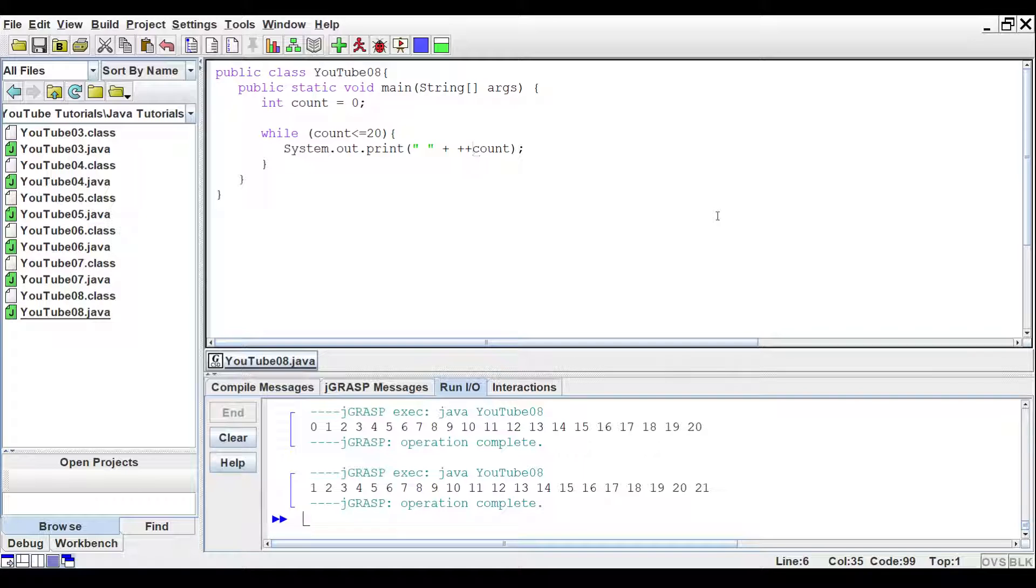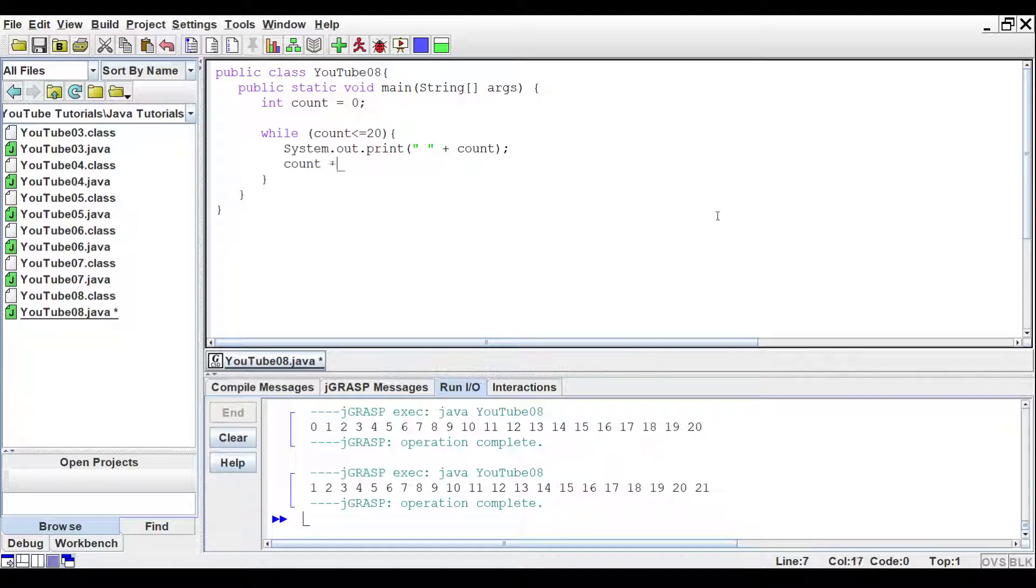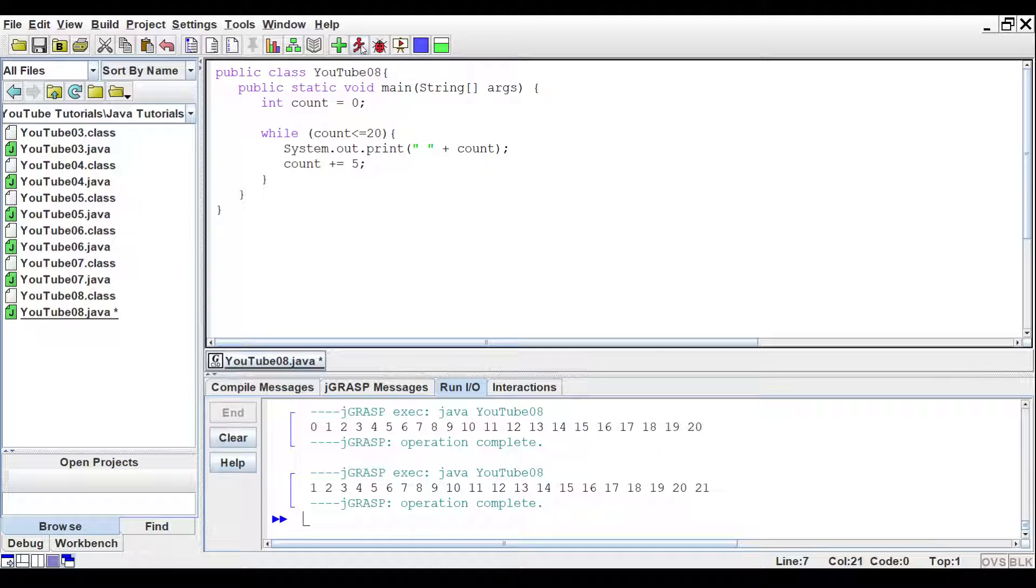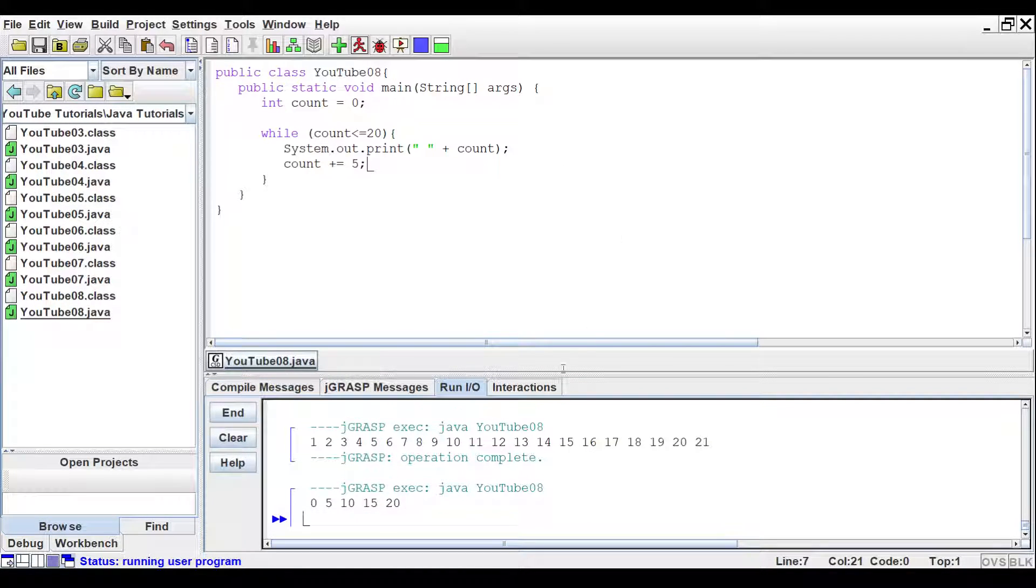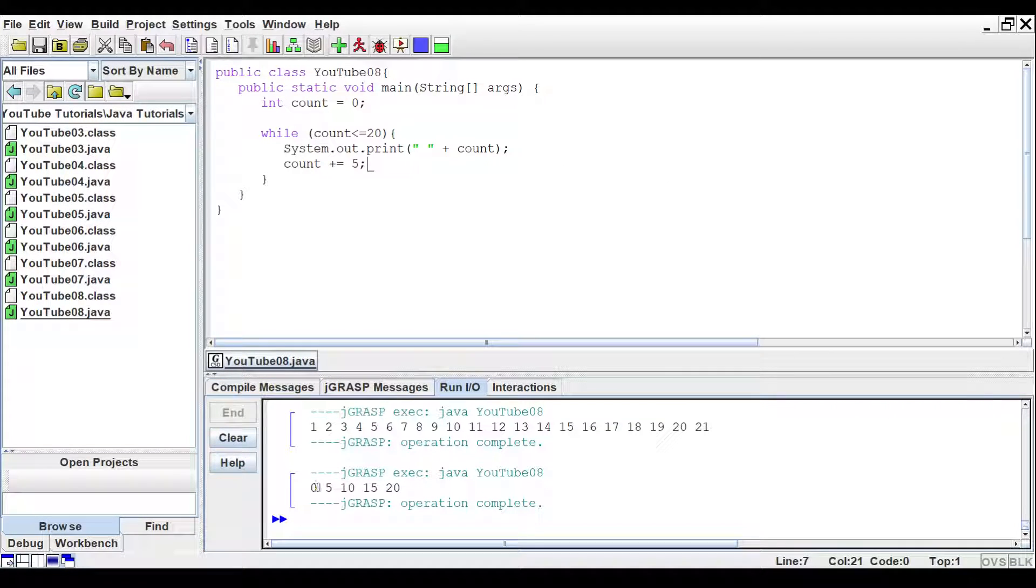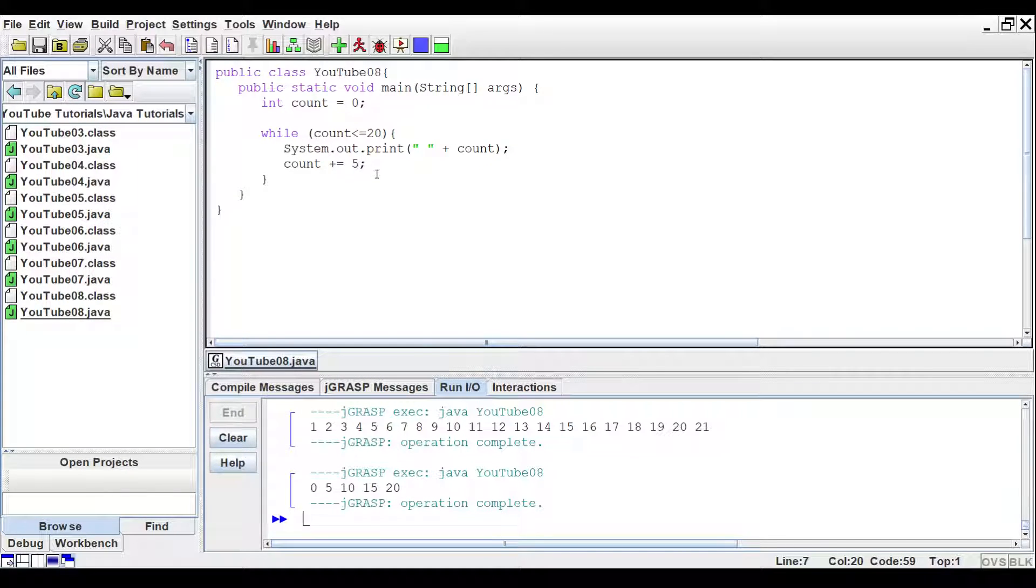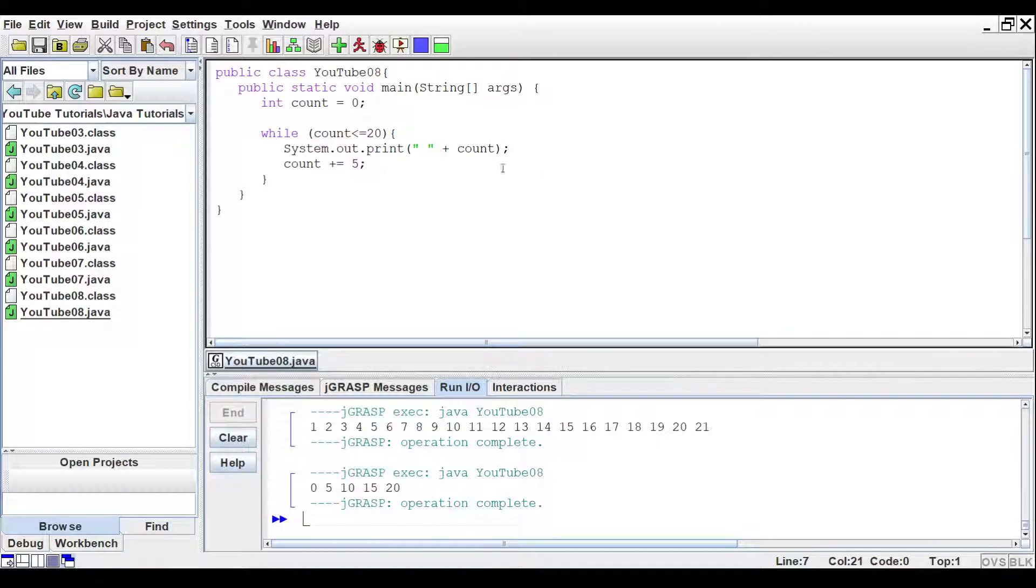Now another thing you can do, you can say count plus equals, and then you can put in another number, let's say five. And then if we run that, we get zero, five, 10, 15, and 20. This is just another way you can increment. You can also do this with a one. And what this is doing is it's count plus five equals count, pretty much.